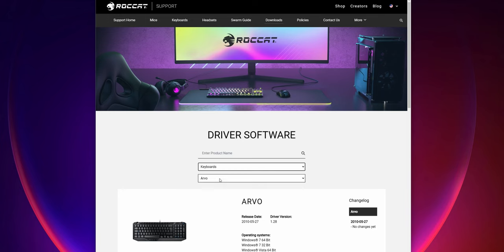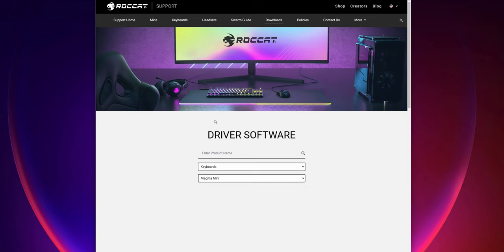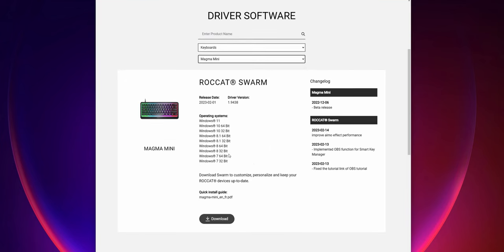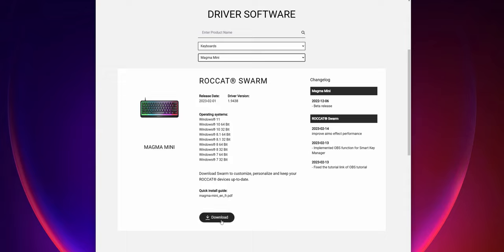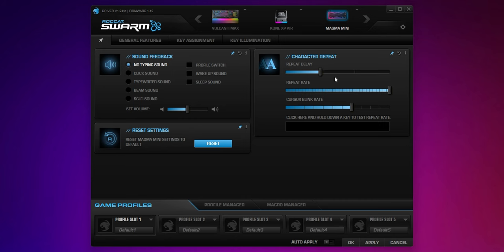If you've never used a Rocket product before, they have a software package called Swarm, and it's a free download on their website. It gives you some customization options. Some are useful and others not so much. For example, you can set how fast a key repeats when held down, and I think that could be useful in some cases, but then there's some stuff like sound feedback that plays the sound through your headphones or speakers every time you press a key. I've tried it, and it actually drives me a little bit crazy. I find it pretty annoying, so I just recommend ignoring that feature.